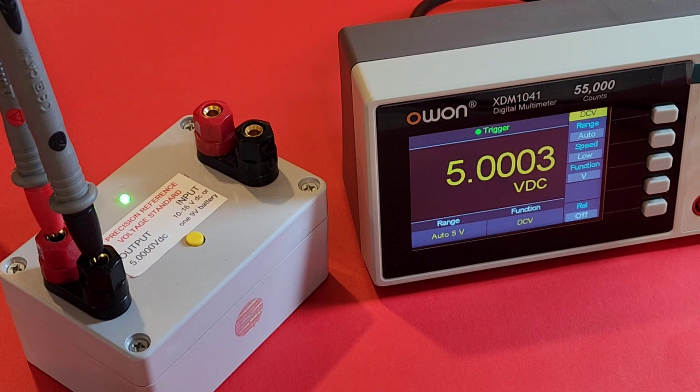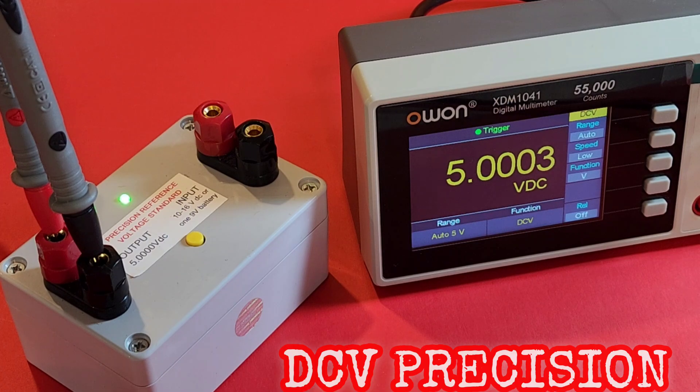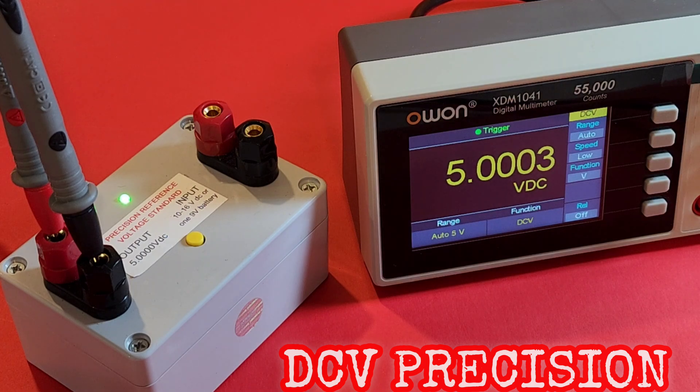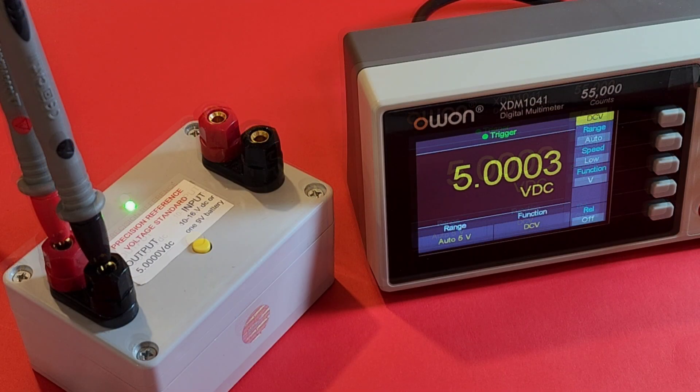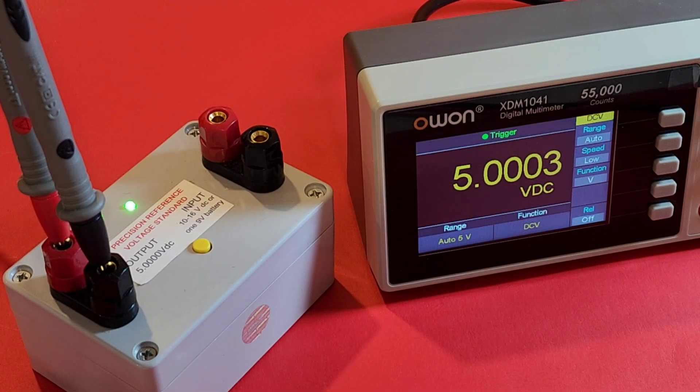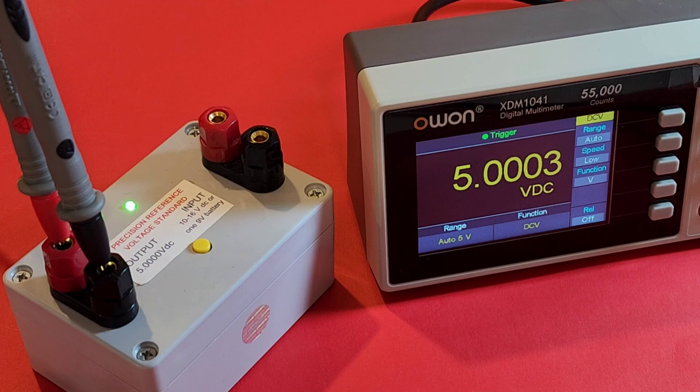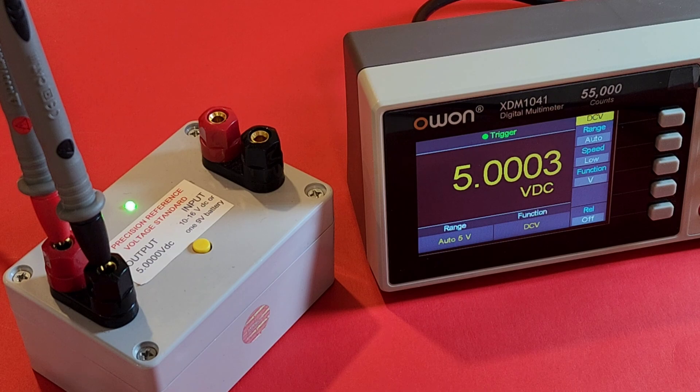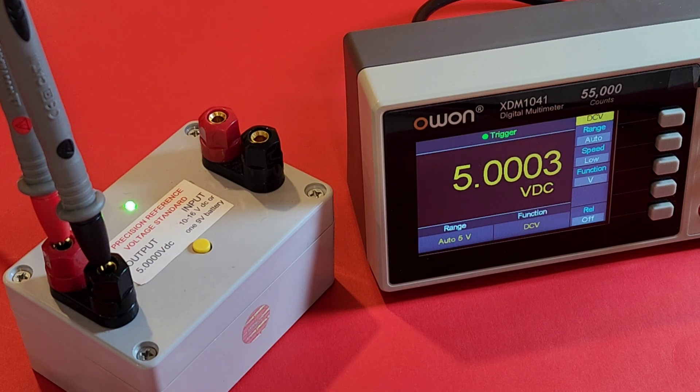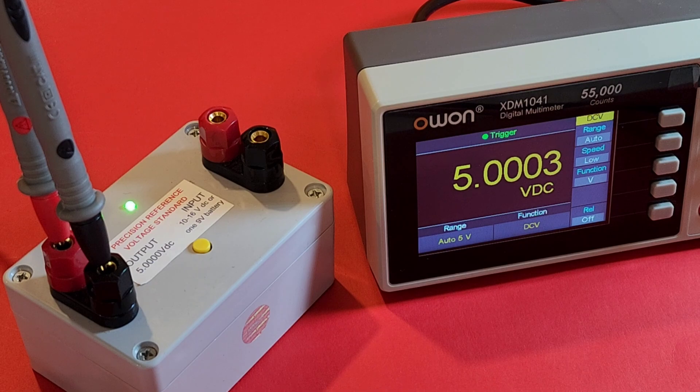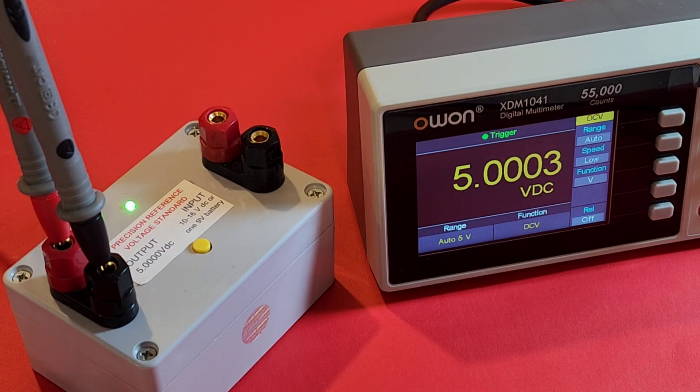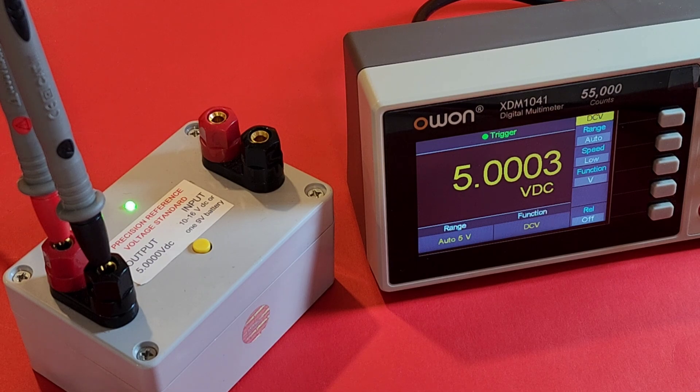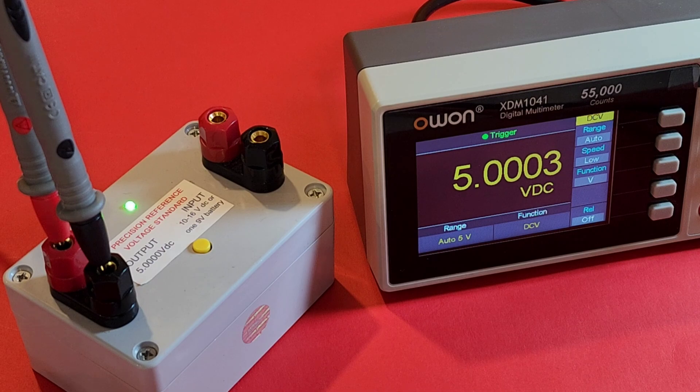Now with some DC accuracy: 5.0003. Wow, beautiful. Once again we have that gorgeous display here on the Owon, just like the 2041. The XDM1041, 55,000 counts. Man, crisp color display, super easy on the eyes. I had the windows wide open and glare definitely not an issue. A little bit of reflection perhaps, but it is just so clear, so crisp. No need to worry.